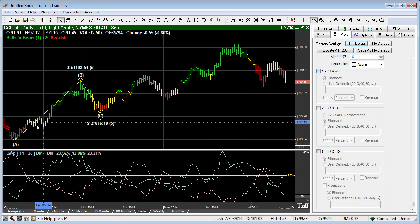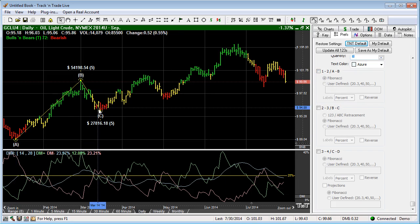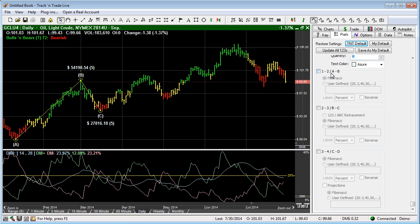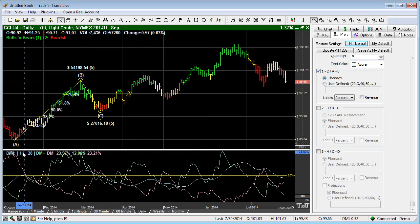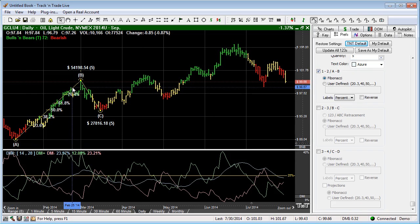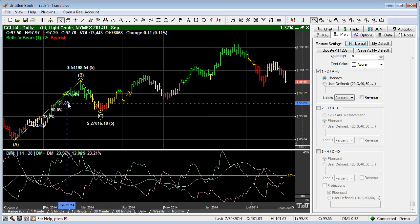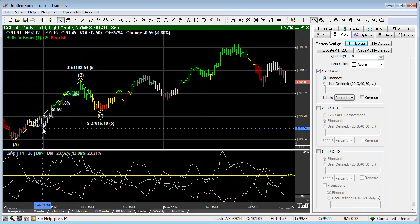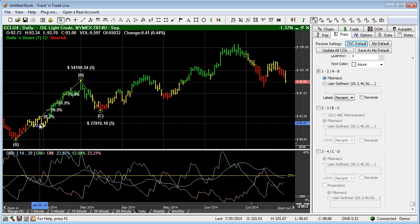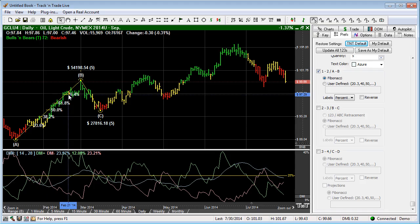The first thing you'll notice is that we have our A, B, C retracement. We're going to turn on our 1, 2 or A, B, C controls. When we turn those on, you'll notice that between A and B, we have additional measuring tools. In this case, the default is Fibonacci and these are our Fibonacci numbers.